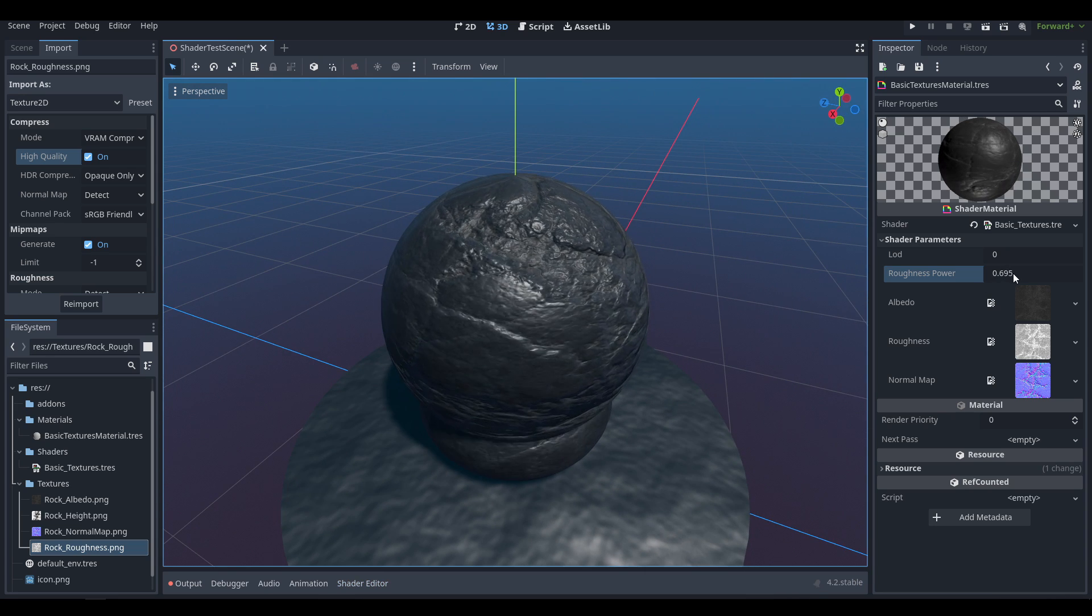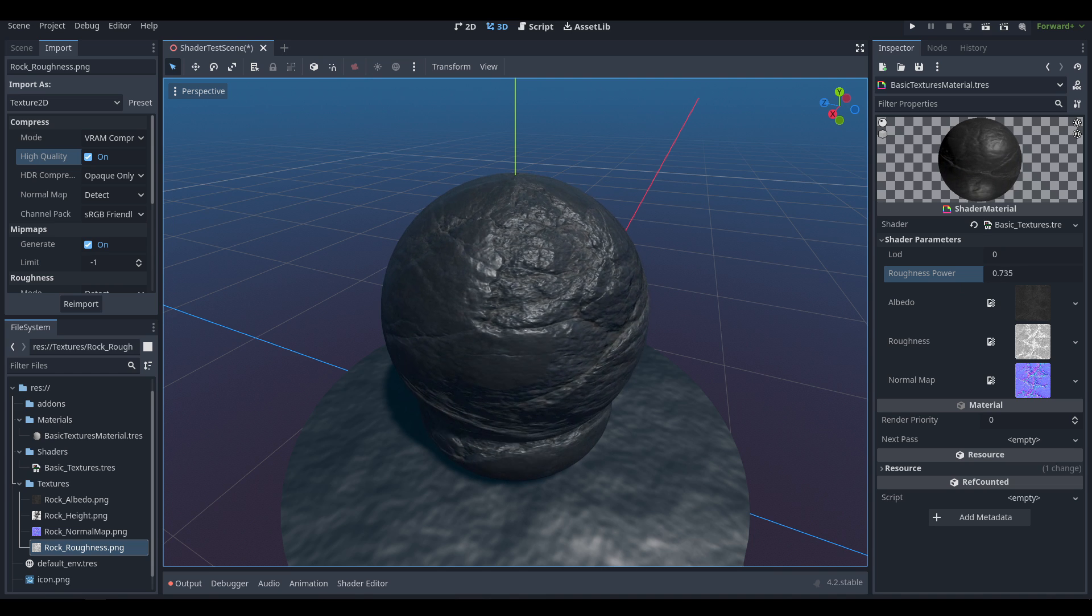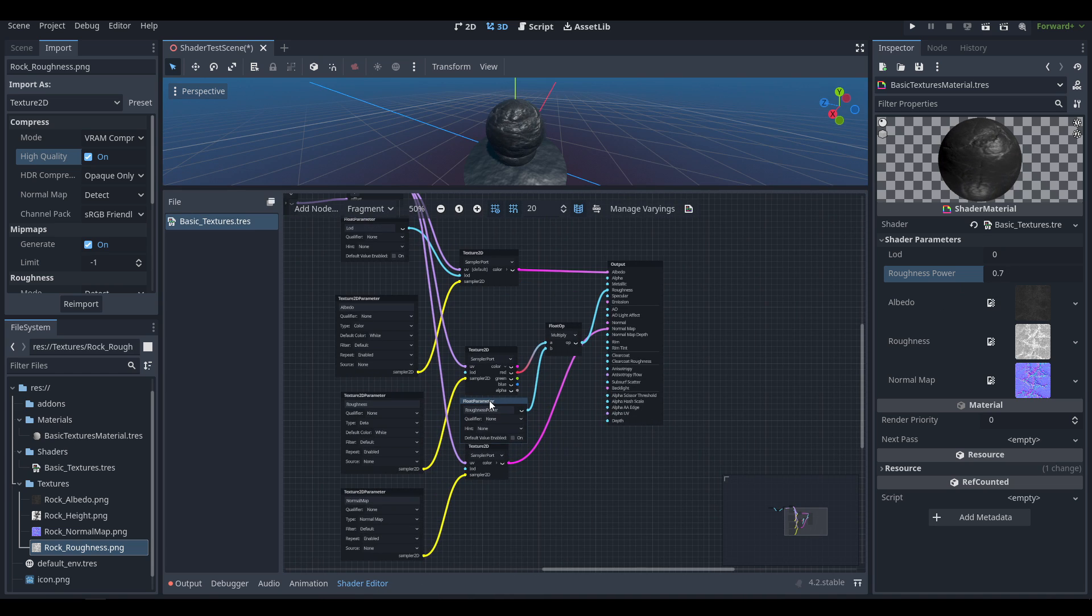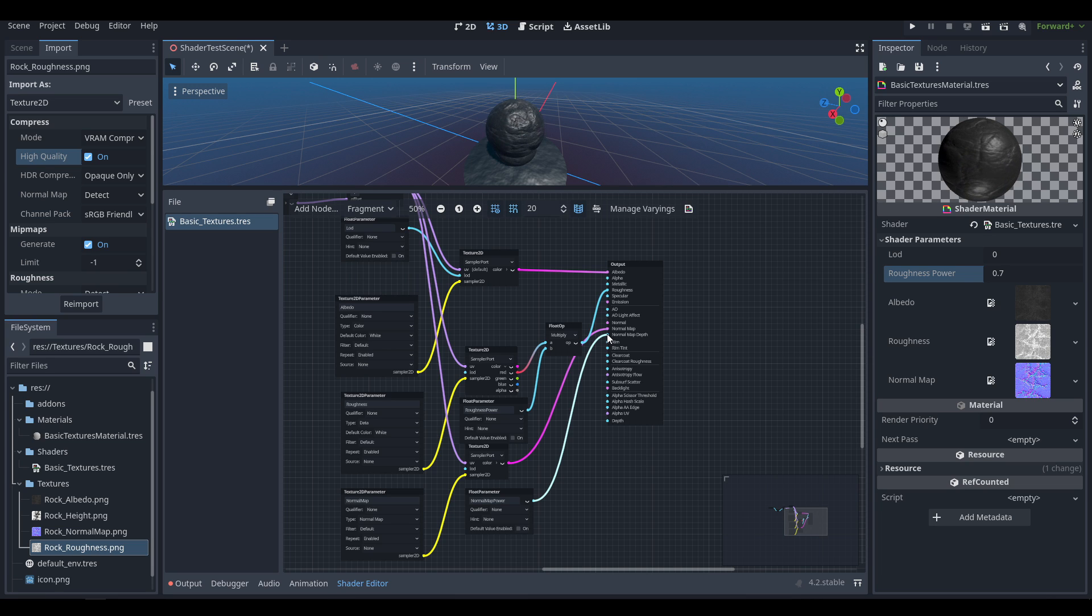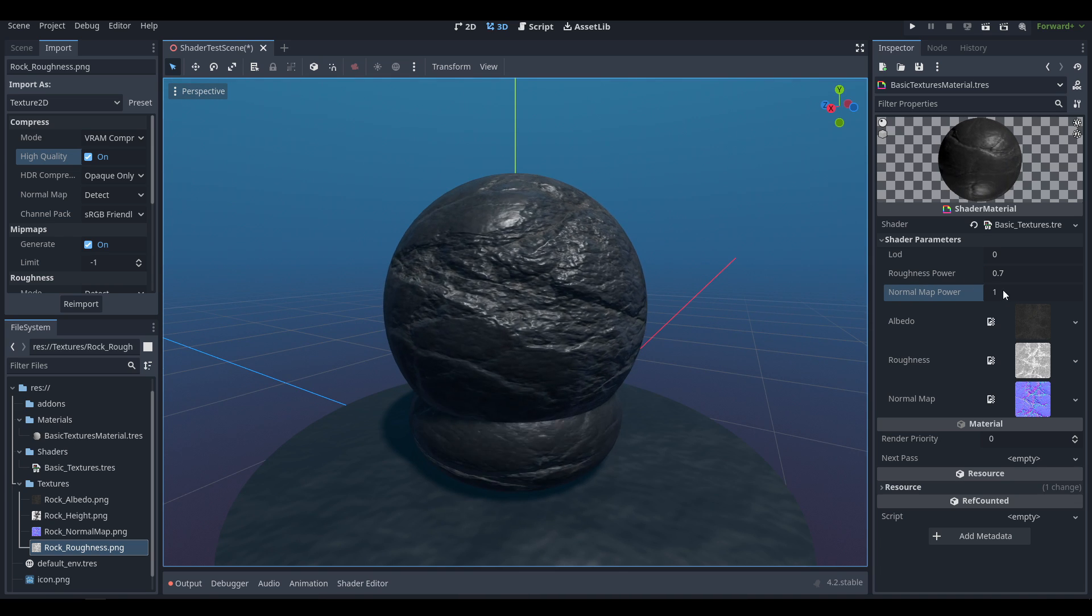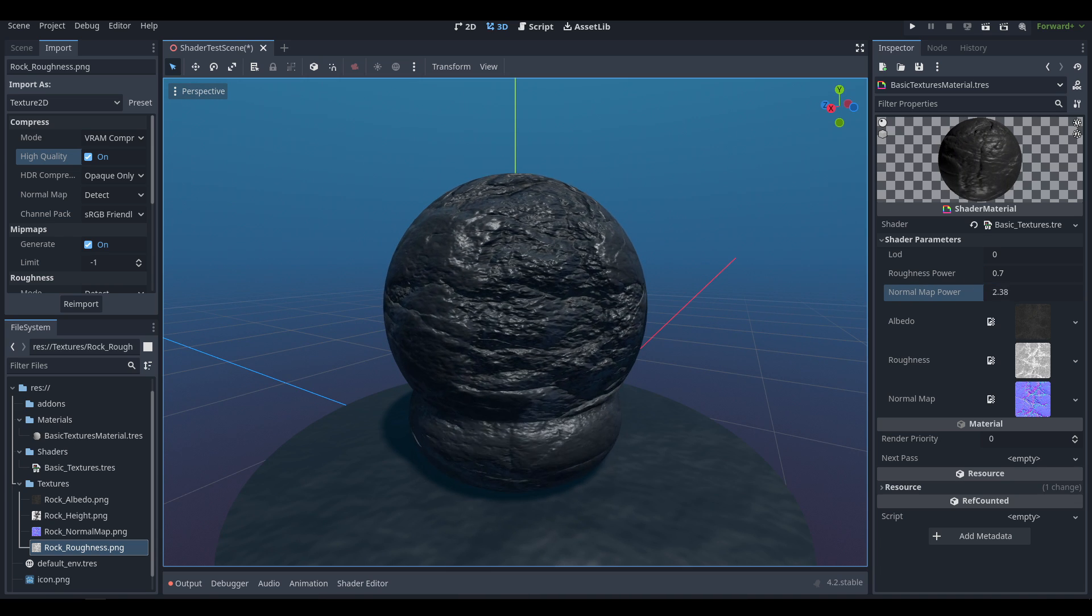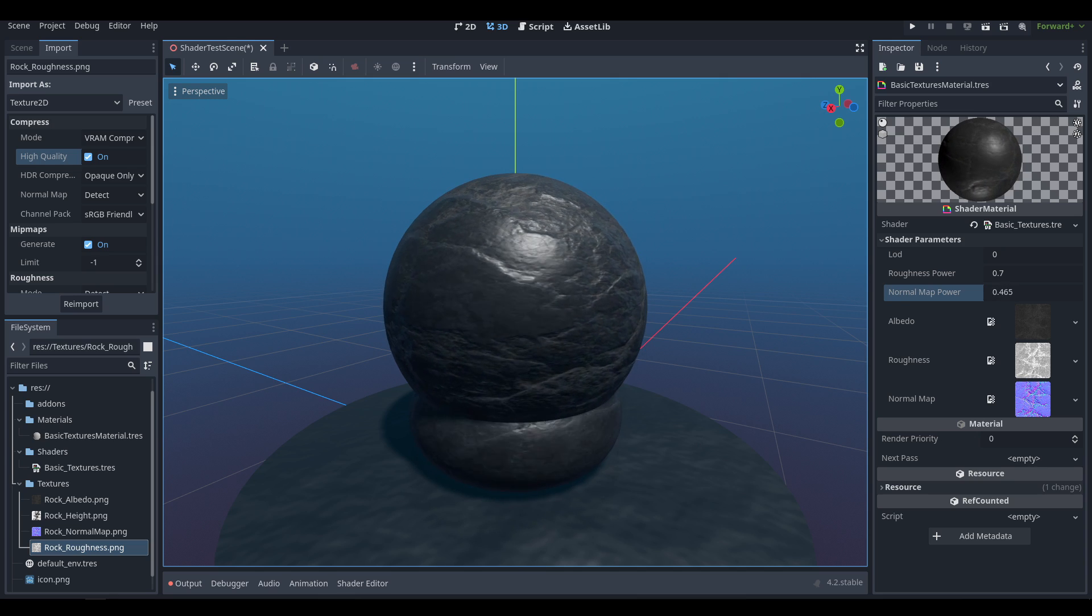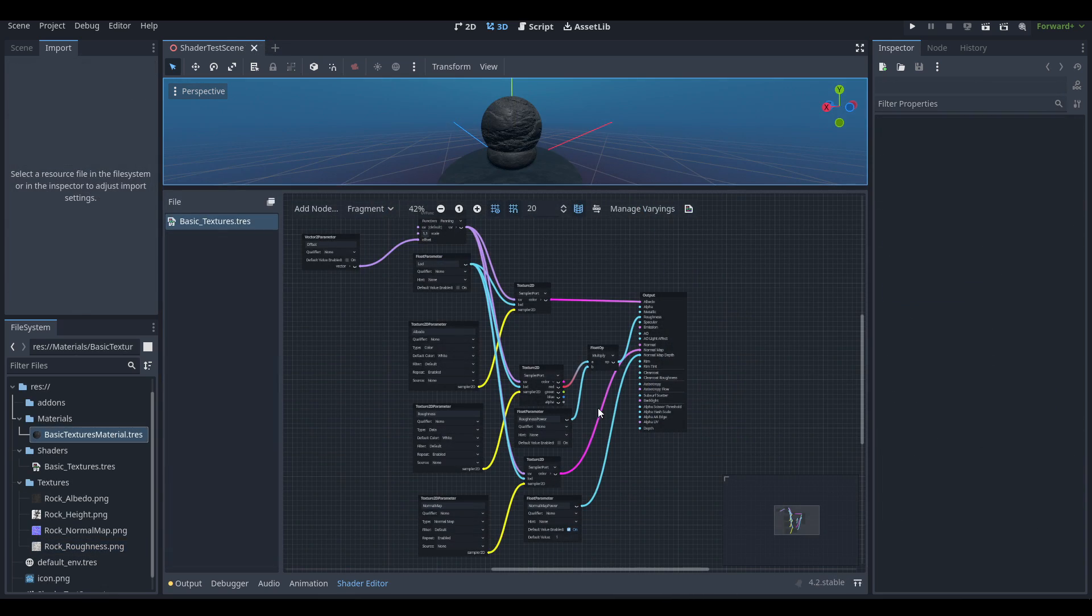The last thing I am going to go over is how to control the normal map power. If we duplicate the Roughness Power and rename that Normal Map Power, instead of multiplying it with the normal map we're going to drag that into the Normal Map Depth option. If we set it back to one, it will control the normal map power. If we increase that, the normal map is going to look more defined, and if we decrease that we can actually soften things up and make it a softer stone.